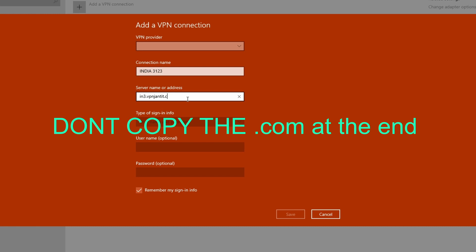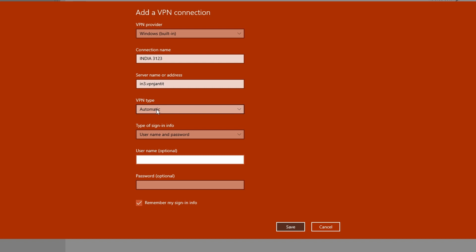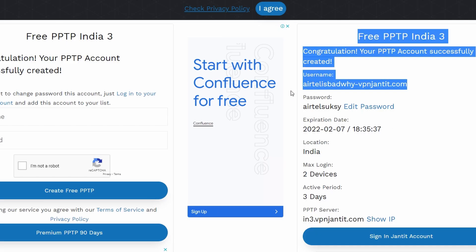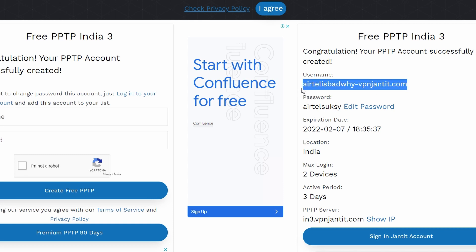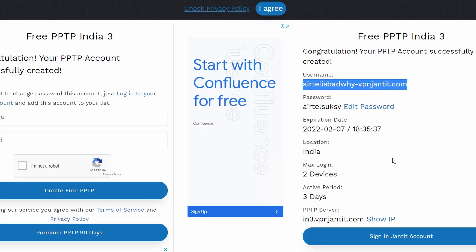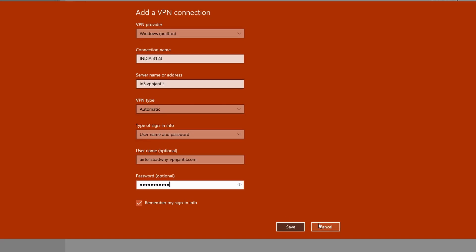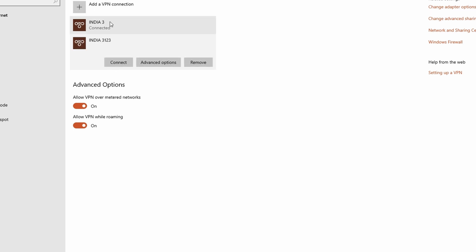Set VPN type to 'Automatic'. For the username, copy the username you used on the site and paste it in. Then copy your password, paste it in as well, and hit Save.